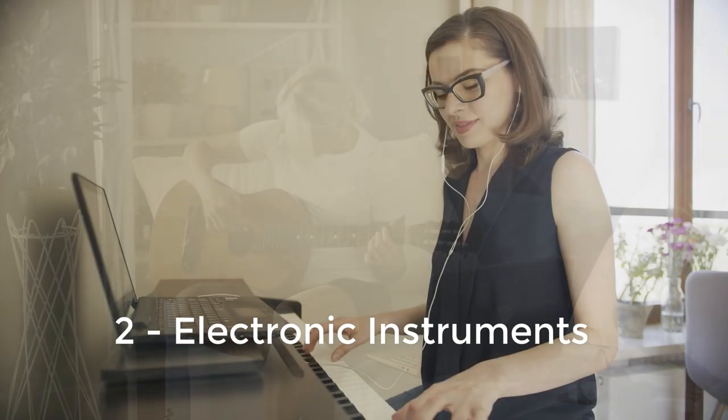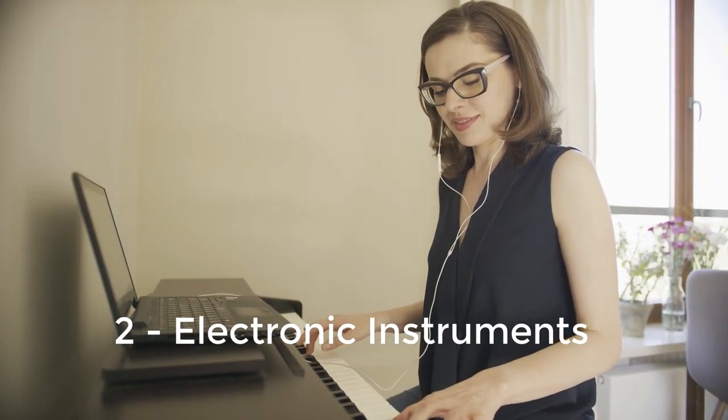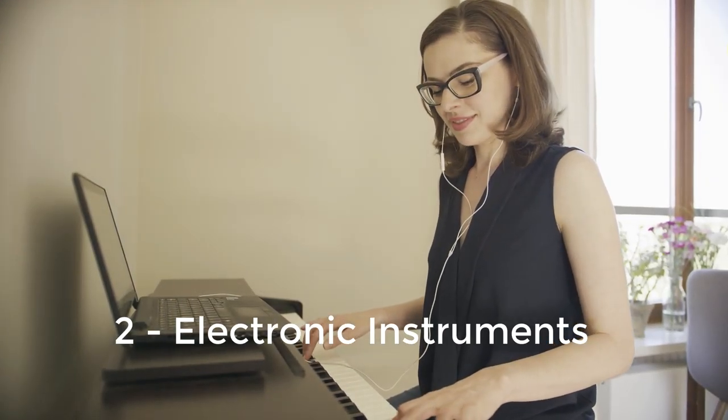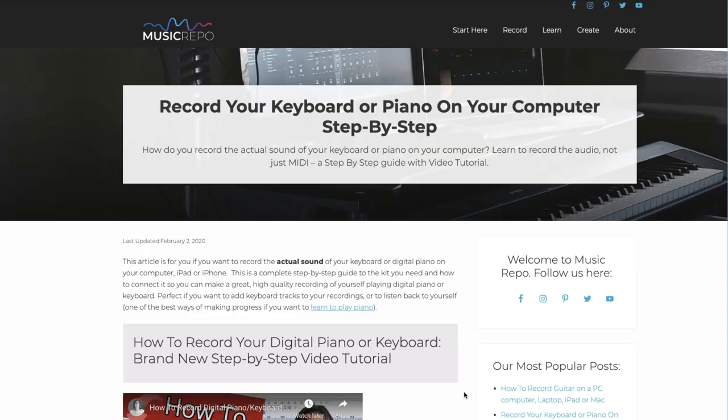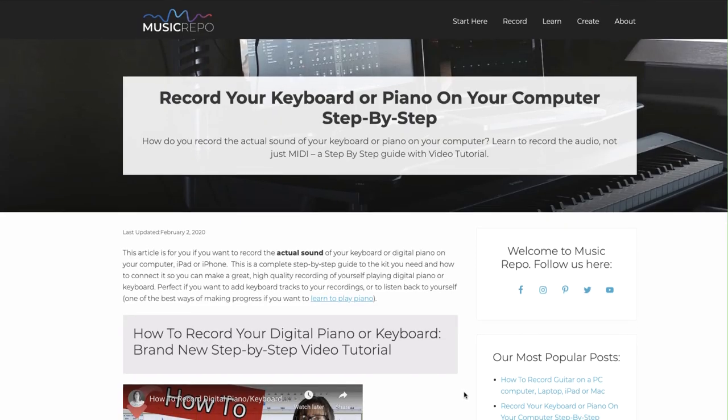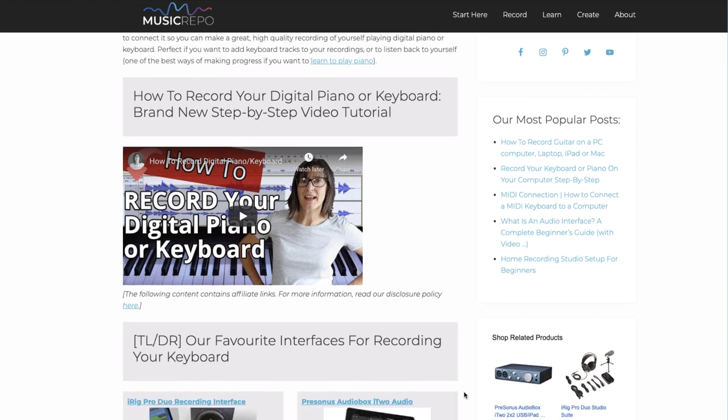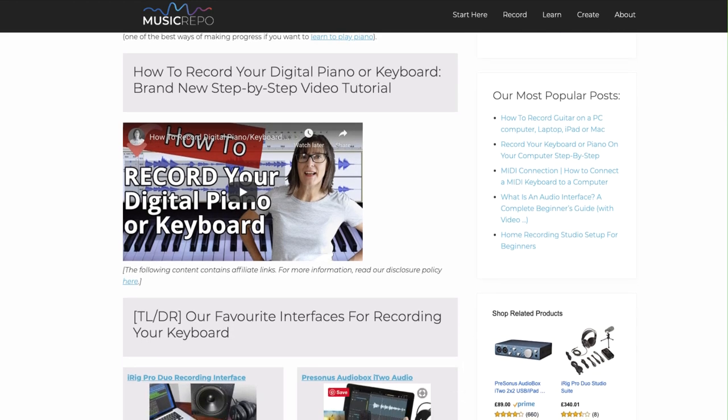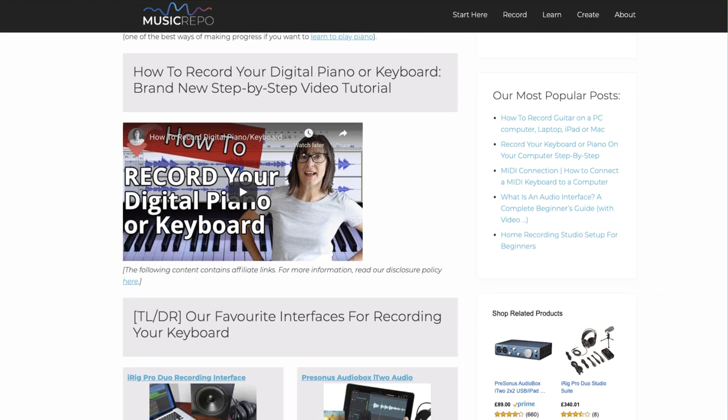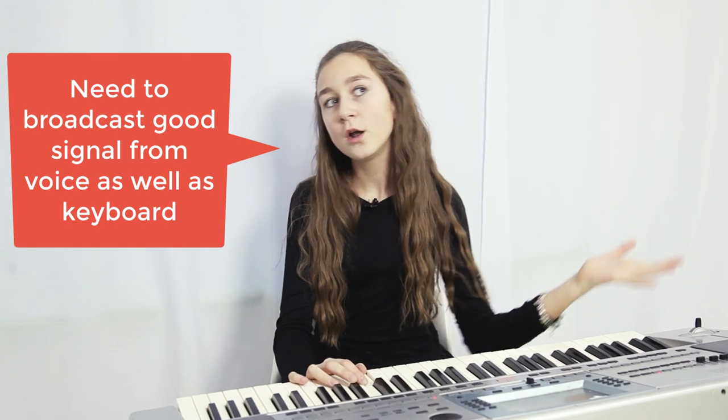But what if you have a digital piano or other electronic instrument or electric guitar? Starting with the digital piano, I have made videos and written extensively about how to record the sound of your digital piano or keyboard. If you want to set yourself up for online music lessons with digital piano, music keyboard, or electronic drums then you need to consider your setup so you can broadcast your voice as well as your instrument.